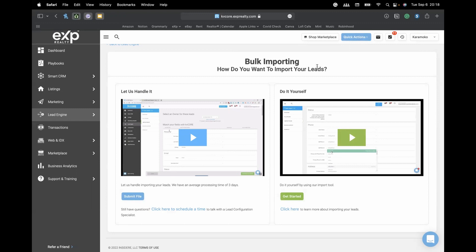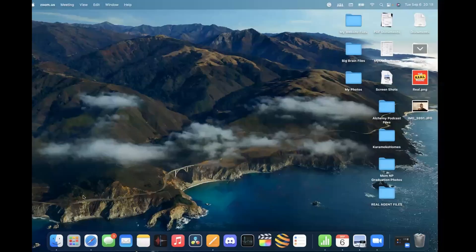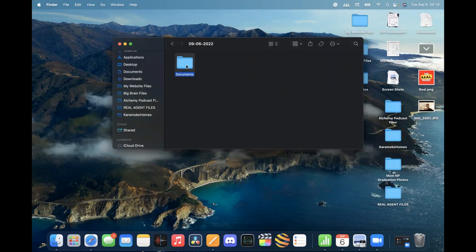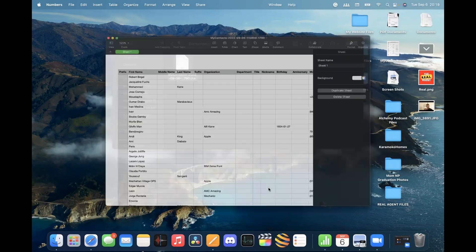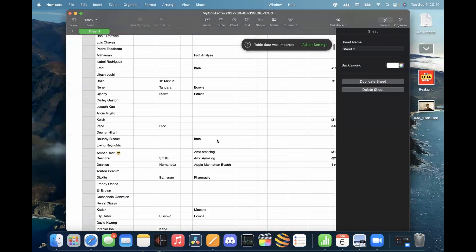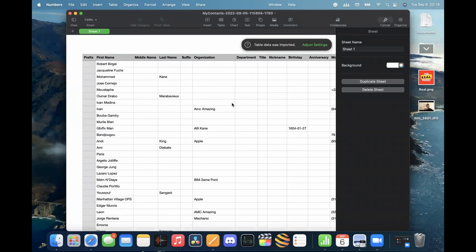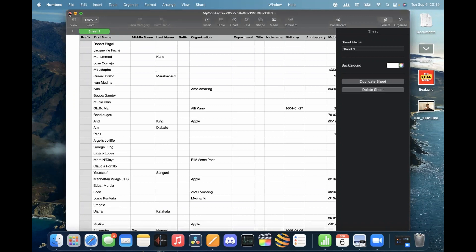Once you export that data, you'll get a file. Most contact-exporting software will email you the file or save it directly to your device. I exported my phone contacts using the app I mentioned and it sent me the file via email. When you open it, it makes a nice table with all your contacts — pretty easy and straightforward. Once you have this file, you're 50% of the way there.